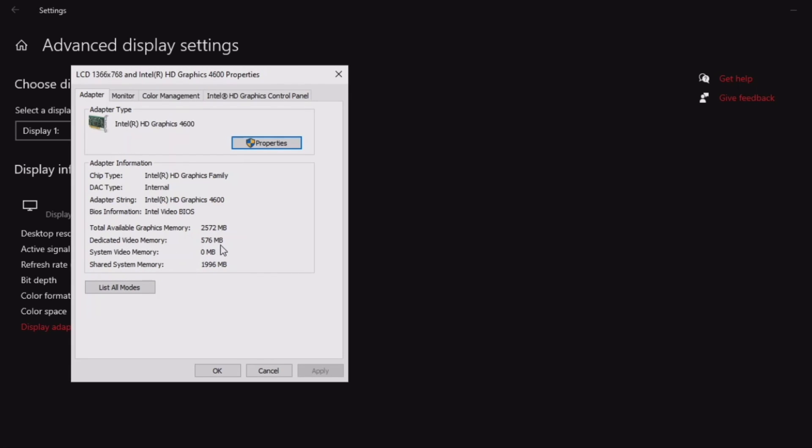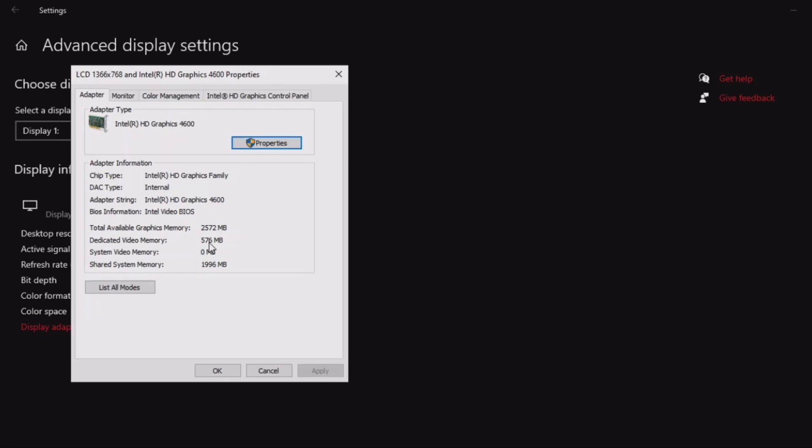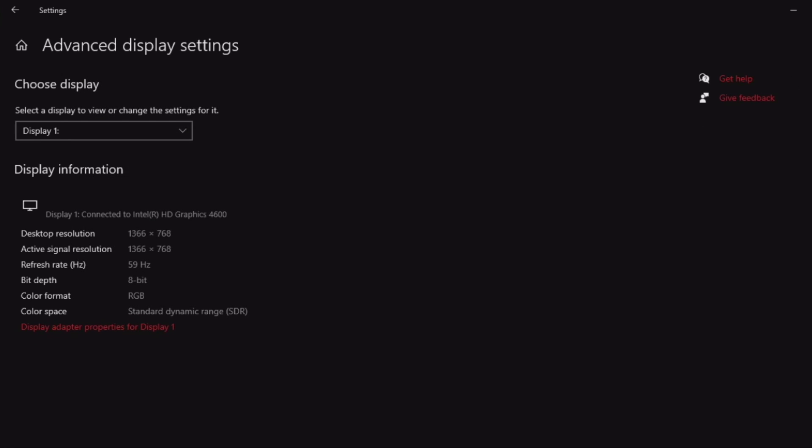As you can see, my dedicated video memory is 576 megabytes because I've changed it. Before, you can just look it up on the internet—Intel HD 4600 only has 128 megabytes, so you can see we've increased it.